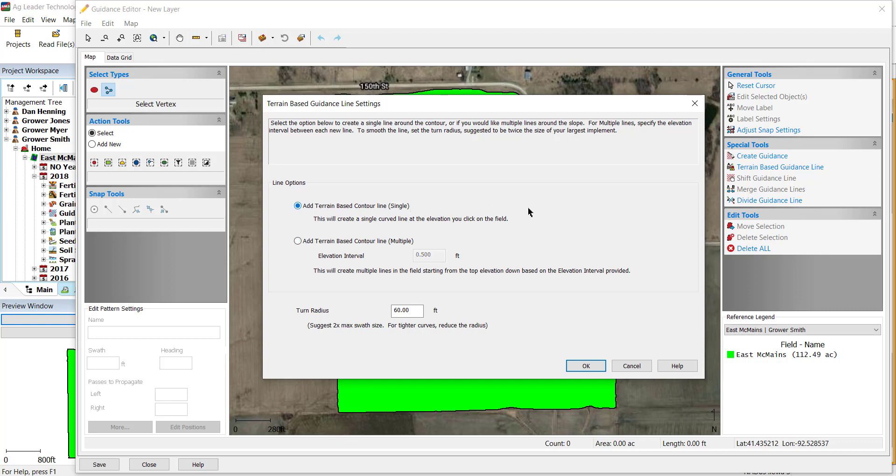Next, you will see the turn radius. This allows you to smooth out the guidance line based on your implement width. It is recommended to choose twice the max swath size. So, if you have a 60-foot implement, we recommend setting the turn radius to 120 feet.